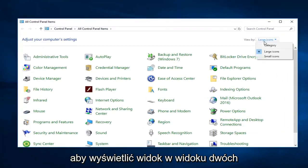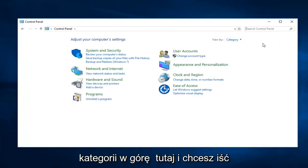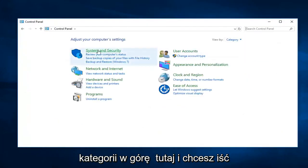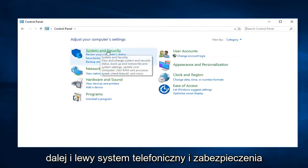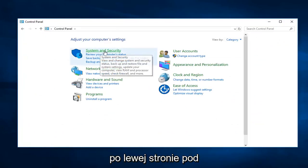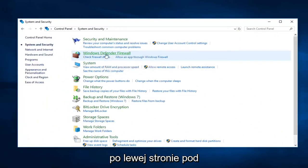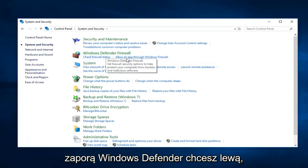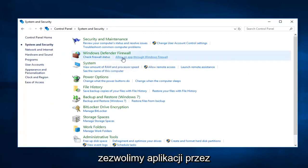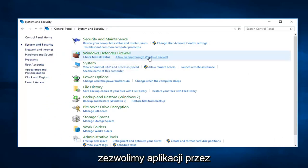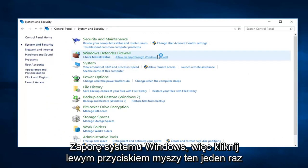You want to see your view by to category view up here. And then you want to go ahead and left click on system and security on the left side. Underneath Windows Defender Firewall you want to left click on allow an app through Windows Firewall.